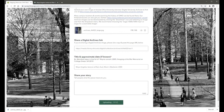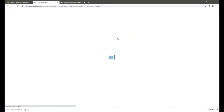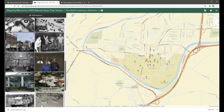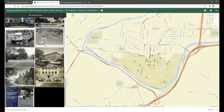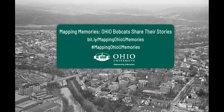Once submitted, your contribution will appear on the map immediately. Use the social media icons in the map header to share the current map view showing your submission, along with the hashtag MappingOhioUMemories. We welcome both current and historic map submissions in hopes that Mapping Memories will serve as a community archive documenting the experiences of Bobcats past and present.